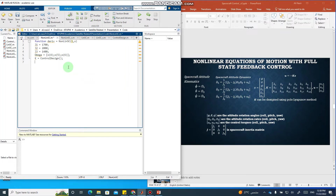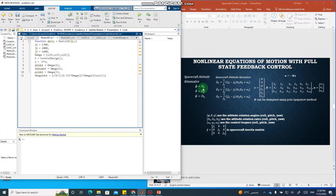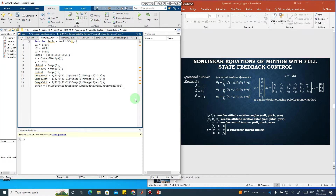In the function, u equals minus K*x. Then phi_dot equals omega_1, theta_dot equals omega_2, psi_dot equals omega_3, and omega_1_dot is the full nonlinear equation. Then we have omega_2_dot and omega_3_dot, and at the end we return all six derivatives of the states from the function.